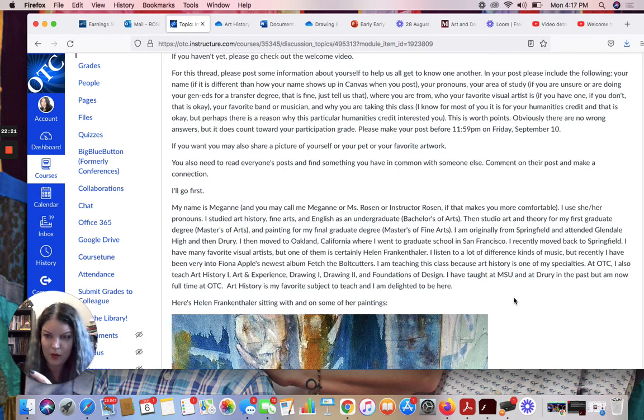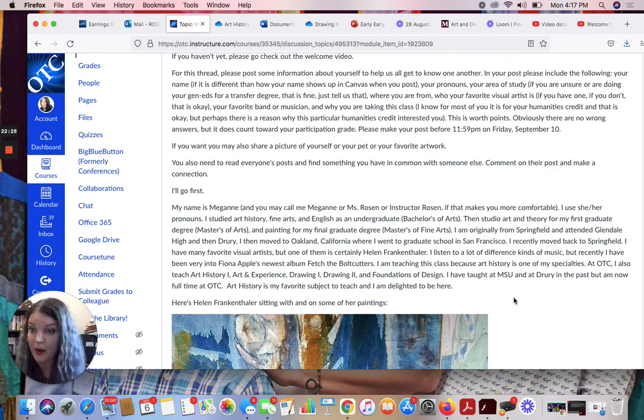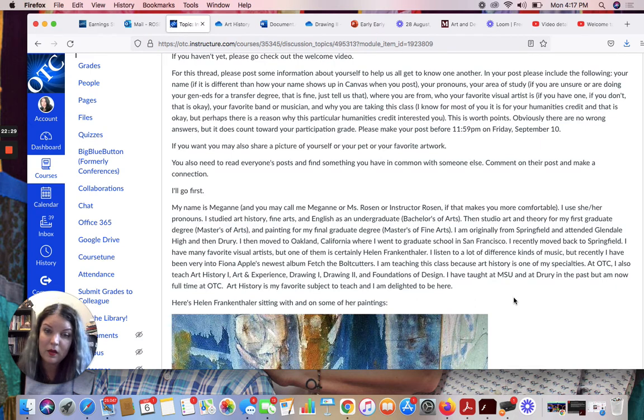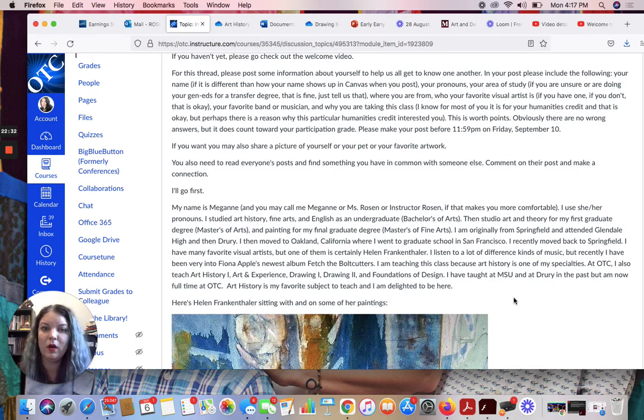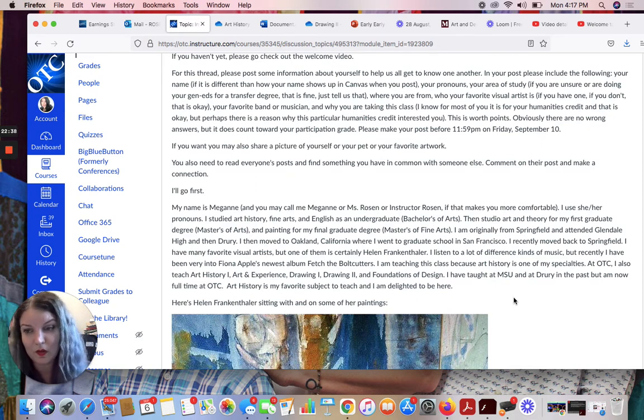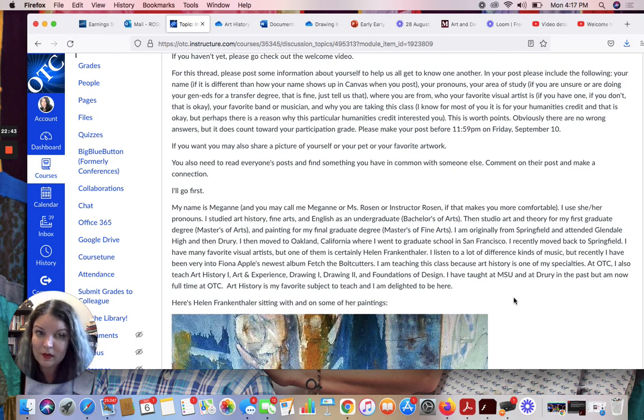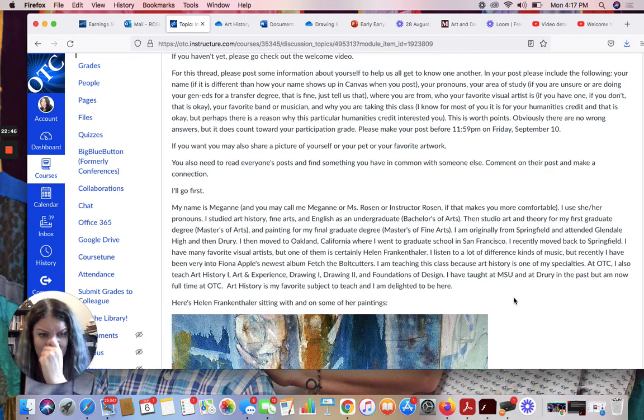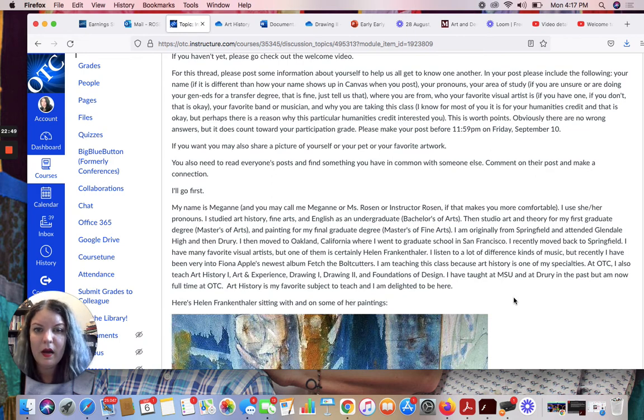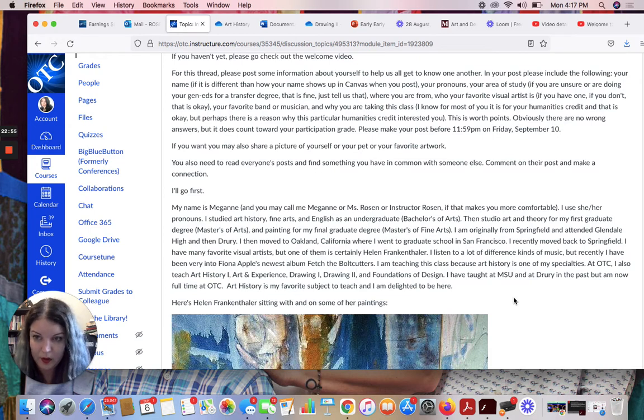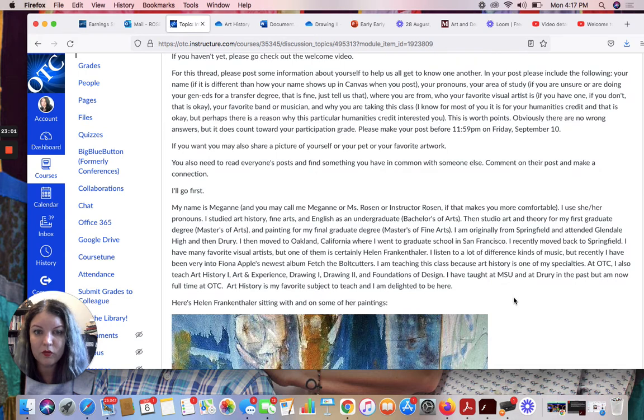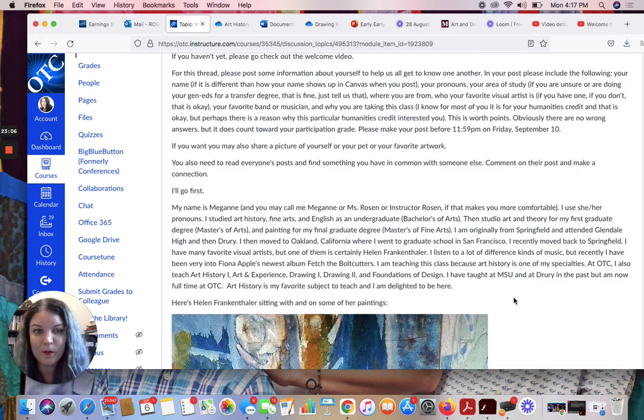So for some people, that's a PhD. For some people, it's an MFA. There are a couple different things. For my field, which is art, it's an MFA. Okay, so I have an MA in studio art and theory, and then I went on and got my terminal degree, which is a Master of Fine Arts, an MFA in painting from California College of the Arts in San Francisco. I'm originally from Springfield. I moved back here in 2018. I've been teaching for 10 years. I started teaching in 2011. Let's see. I have lots of favorite visual artists, but one of my go-to's is Helen Frankenthaler, and I have a picture of her with some of her paintings posted here below. She's a second wave abstract expressionist, and we'll talk about her when we get into modernism this semester.